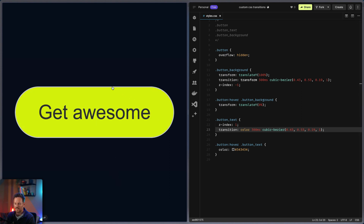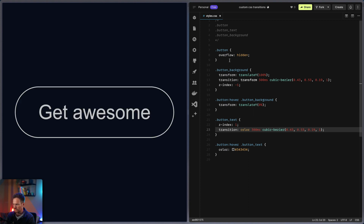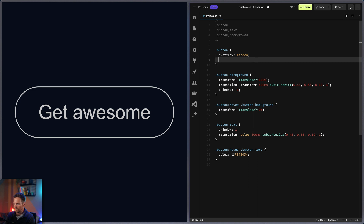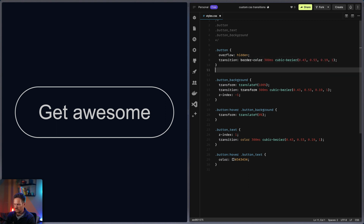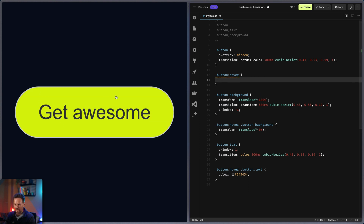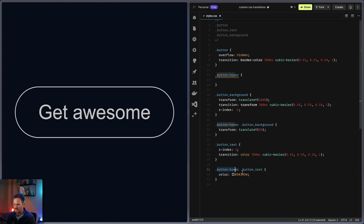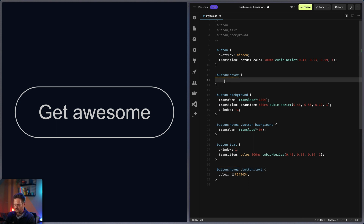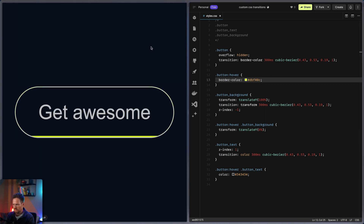And the last thing I want to do is animate the border of the button. I copy my transition and write 'border-color'. Then I write the button hover state targeting the button itself — no child selector this time, since the button text used a child selector, but here we only want the button. We set the border color to match the background color. And you can see it's working.